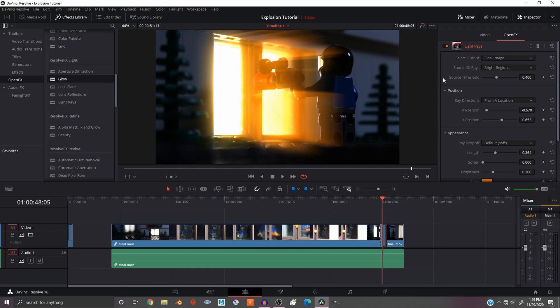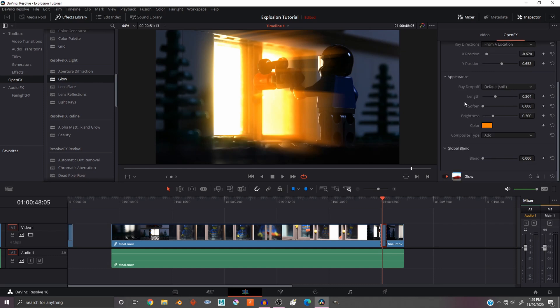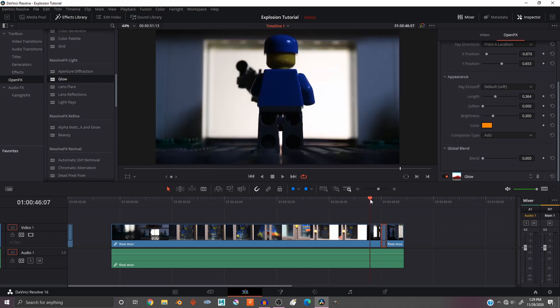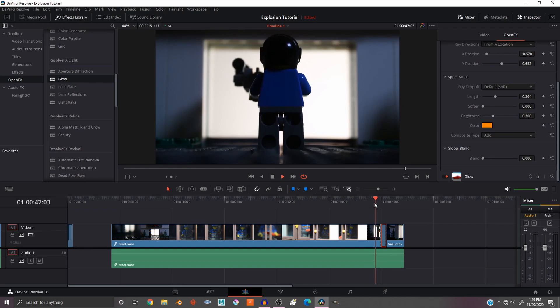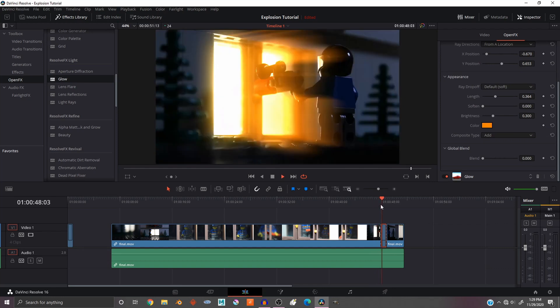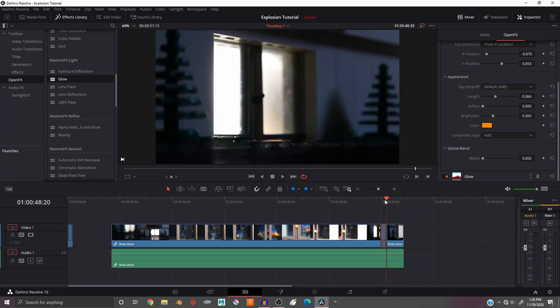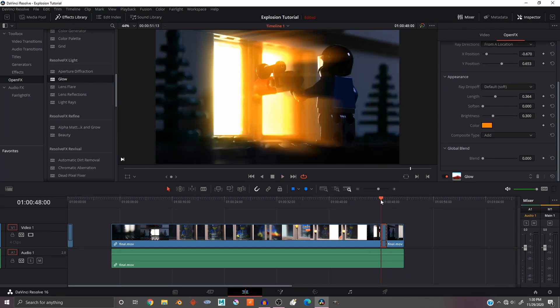Anyways, back to the Light Rays. Now this is the important part because if you look at it right now it looks really dumb because it's just a solid color the whole time. It's not like an explosion. An explosion is flash, this is not flashing.